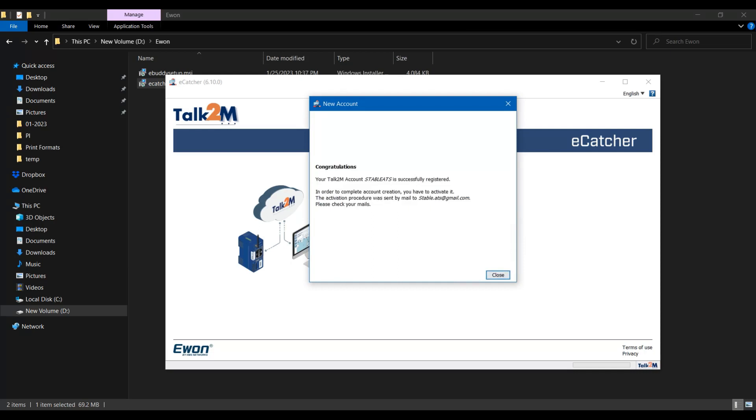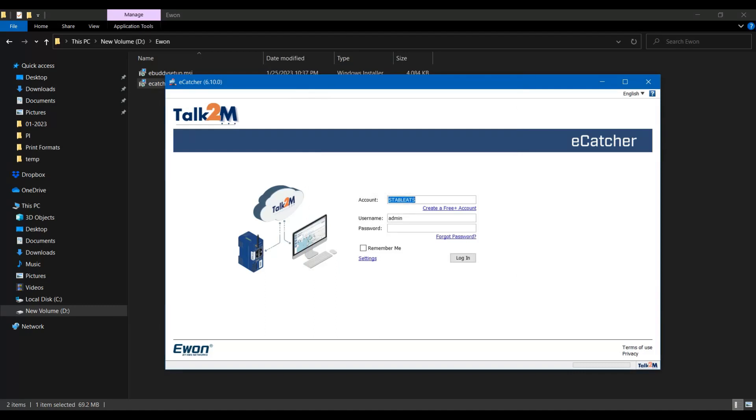Once you enter the details, a verification mail will be sent to your registered email address. Check the mail and open the link sent for the verification.